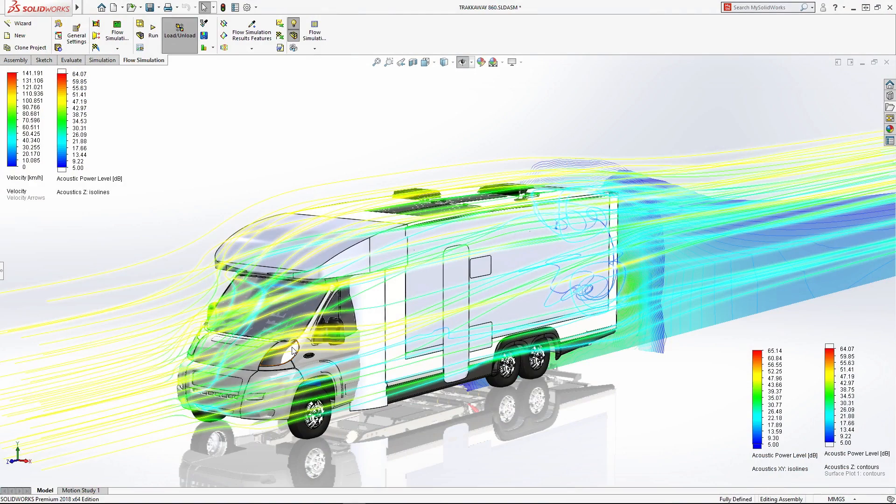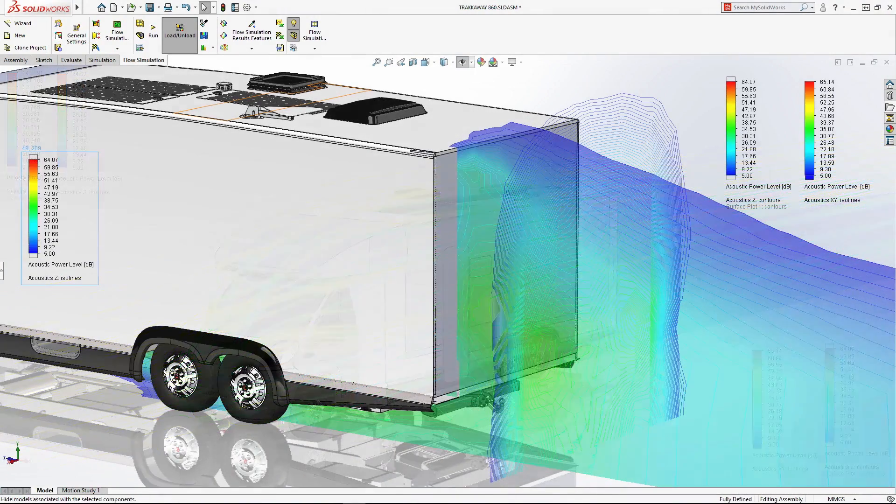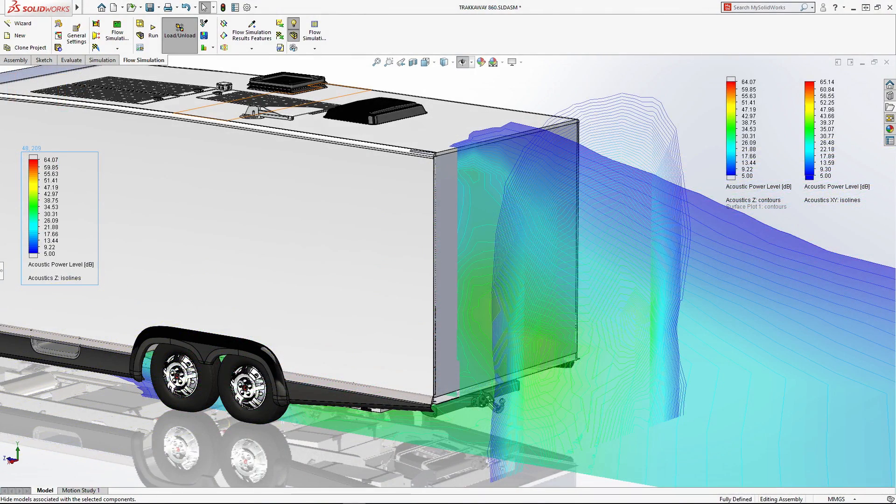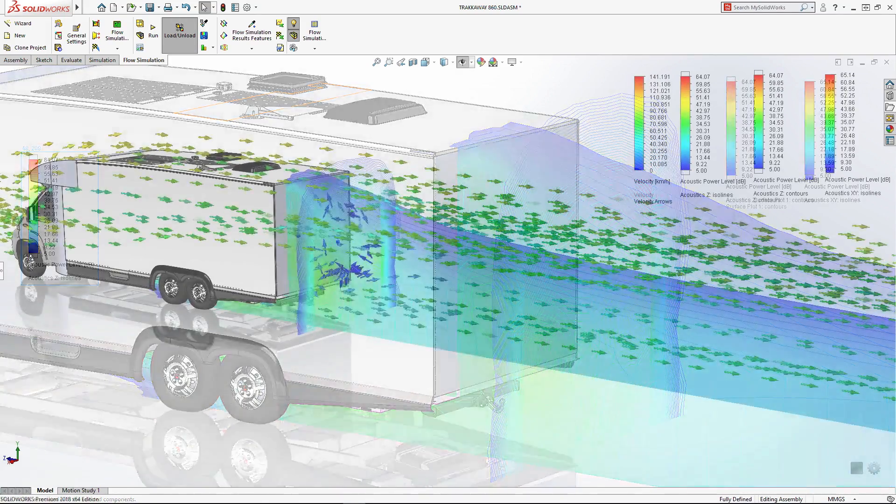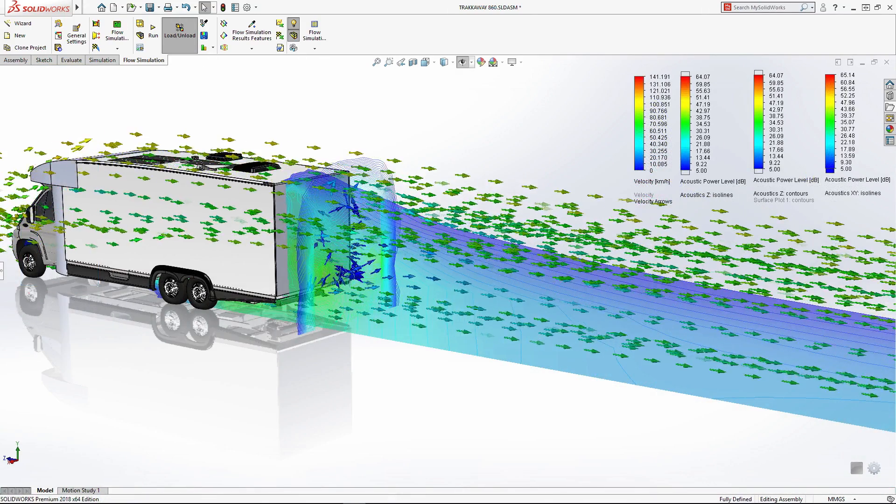Flow simulation is a natural starting point for complex analysis. This powerful yet easy-to-use tool delivers critical insights to your design.